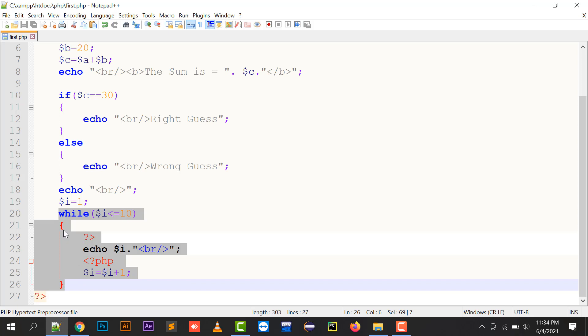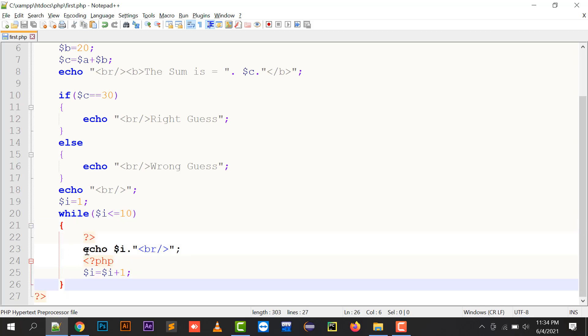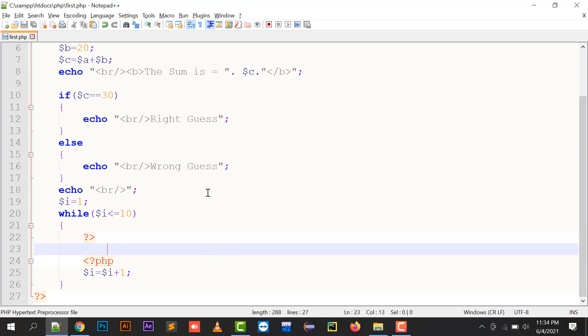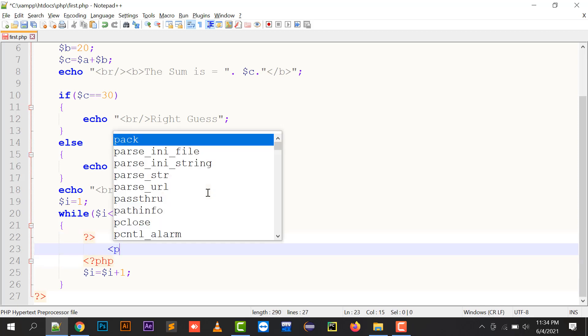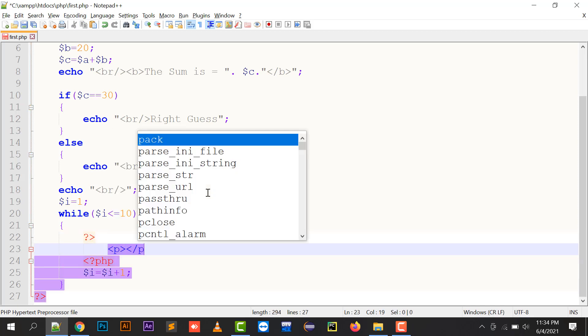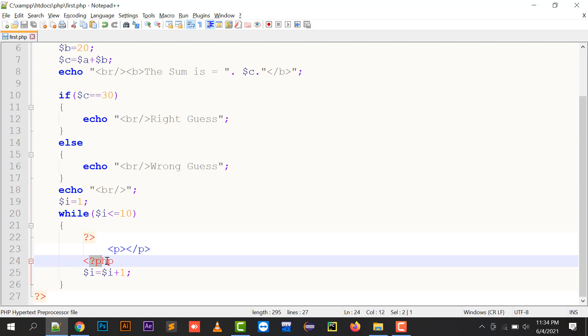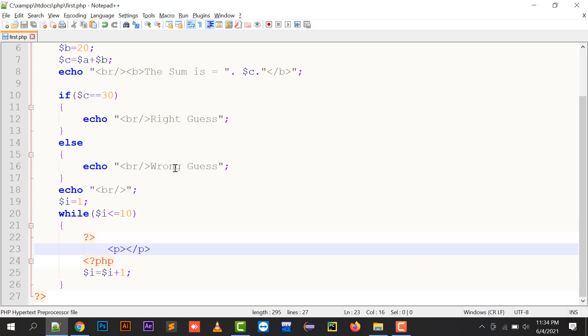So it's a single while loop that is being started and it's ending over here. We can write any of the code, either it is an HTML code or you can write a PHP code. So this is the benefit of closing this PHP block and opening a PHP block inside the while loop.